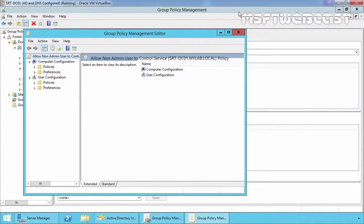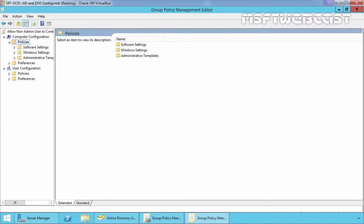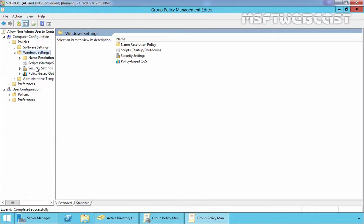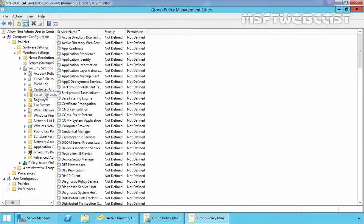On Group Policy Management Editor Console, under Computer Configuration, expand Policies, expand Windows Settings. Under Windows Settings, expand Security Settings. Under Security Settings, you can see there is System Services.